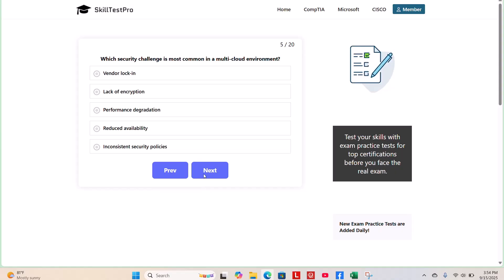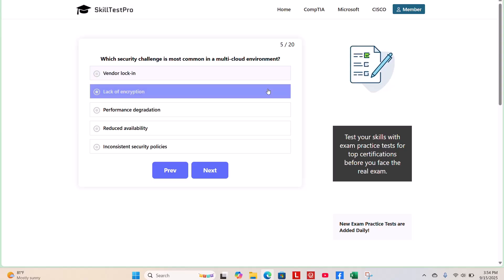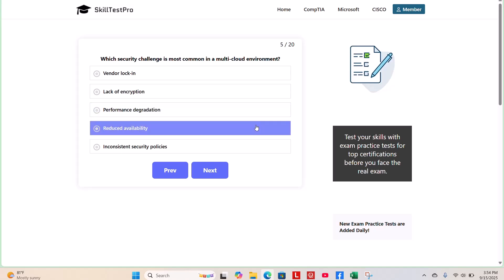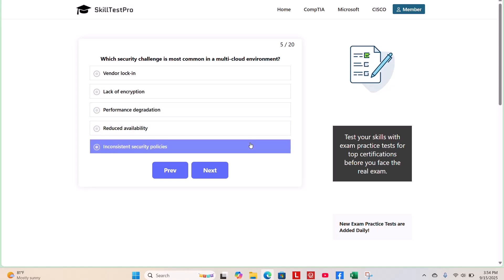Question 6. Which security challenge is the most common in a multi-cloud environment? Vendor lock-in, lack of encryption, performance degradation, reduced availability, or inconsistent security policies? Take a few moments on your own.